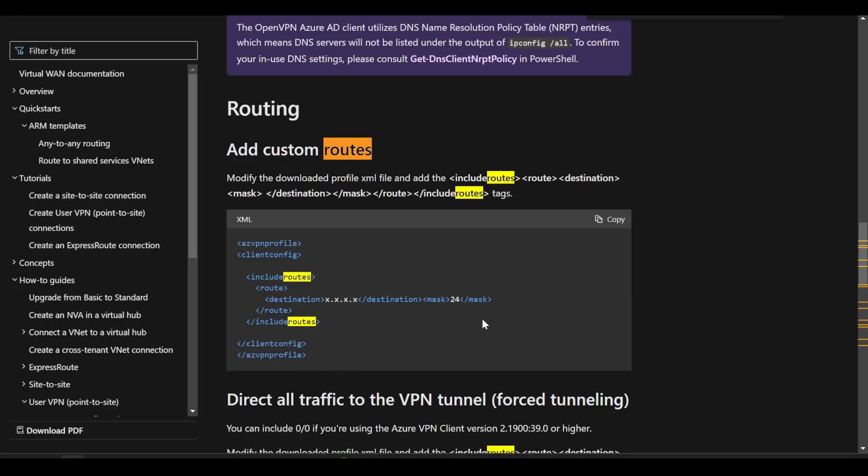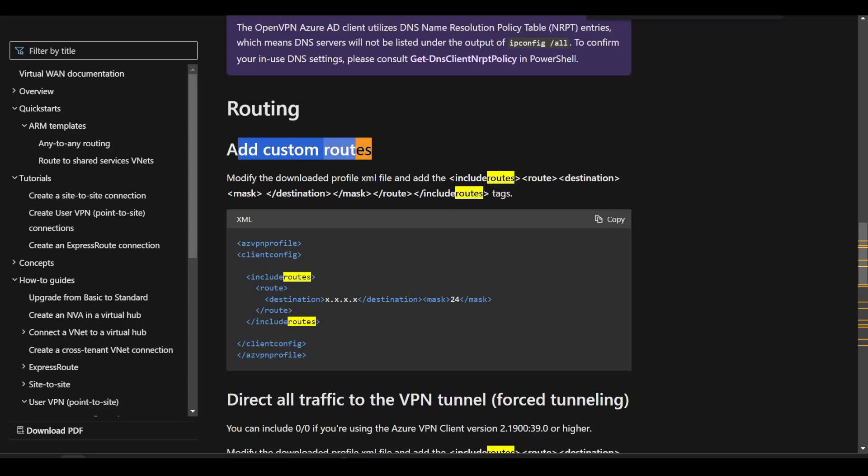This is where we can refer to some other documentation on the Azure website around being able to add custom routes to your Azure VPN client config. When you download that configuration, it comes down as an XML file and you're able to add custom parameters.